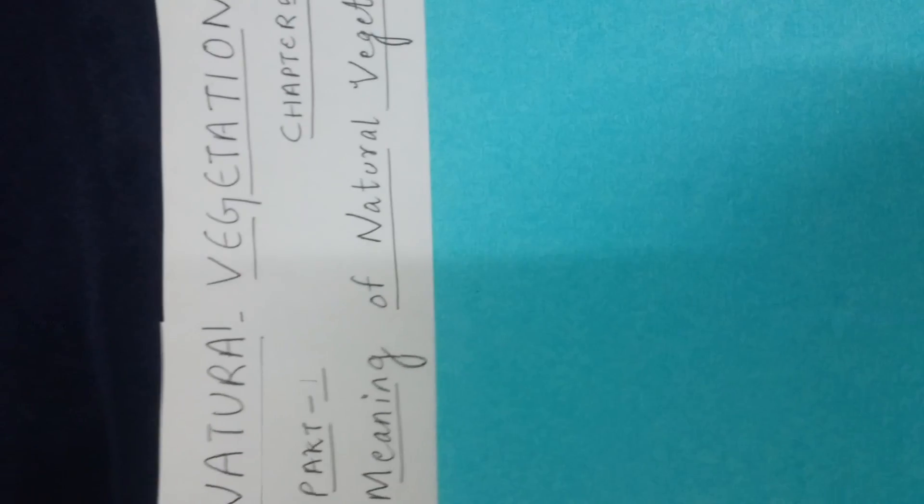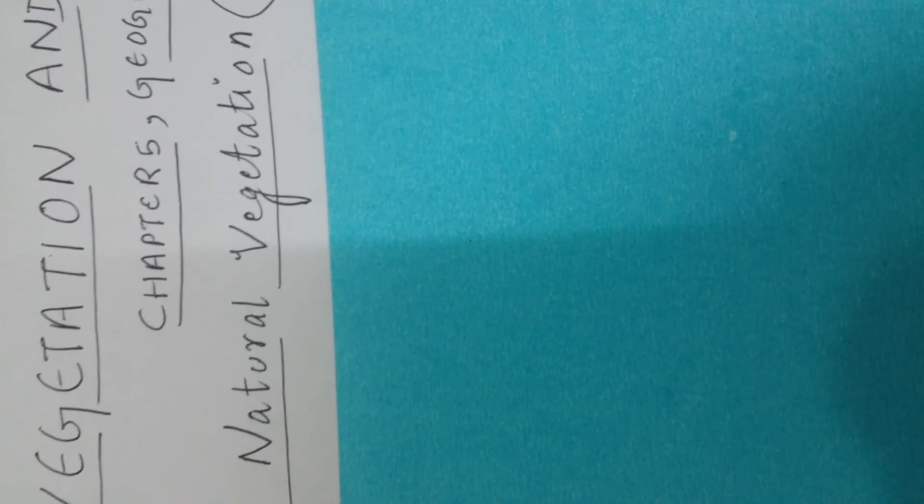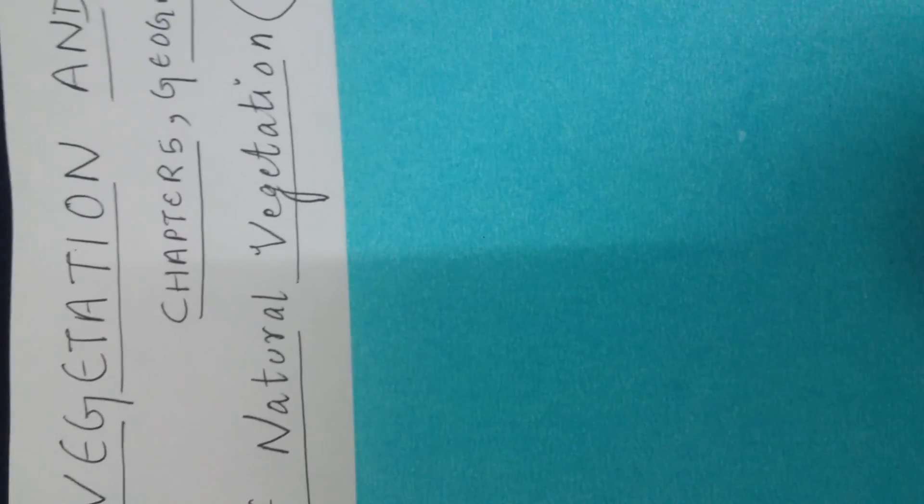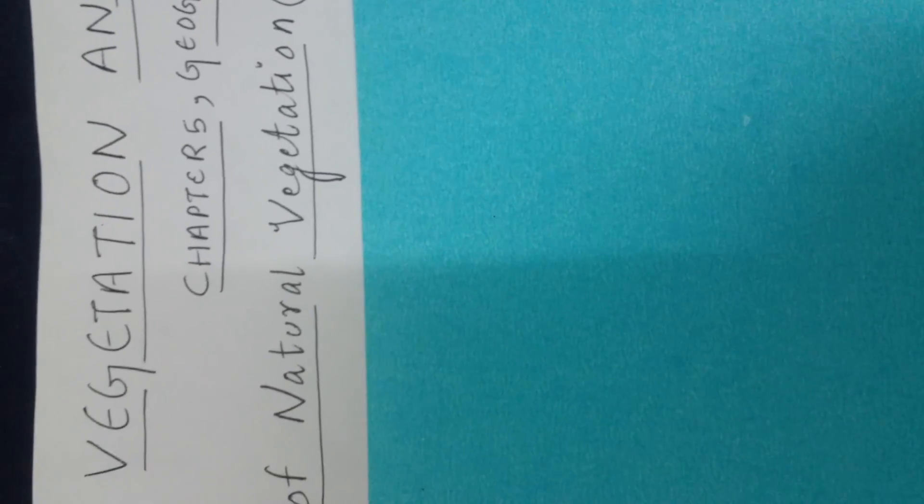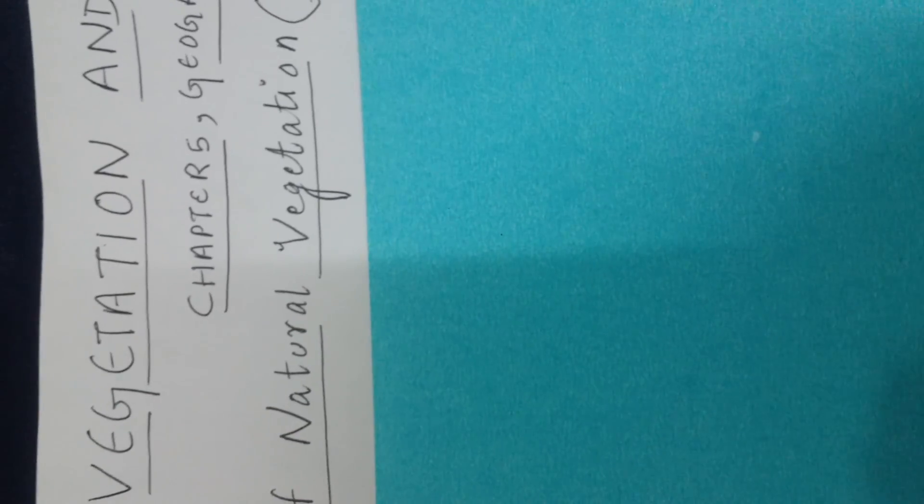As you can see, the first heading that I have here is meaning of natural vegetation. Natural vegetation basically refers to a plant community which has grown naturally. When such concepts come, just try to see the topic - natural and vegetation - which just means vegetation which has grown naturally without human interference.